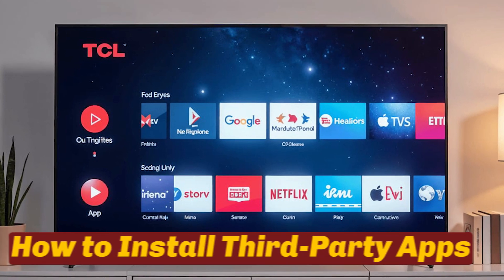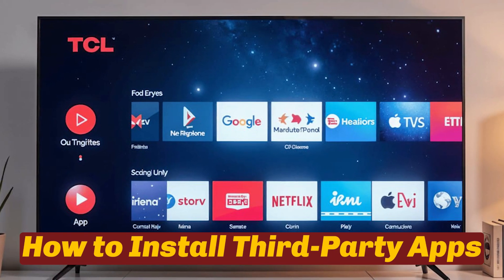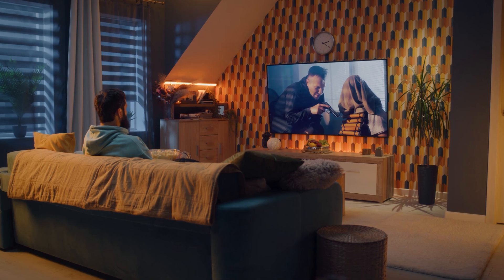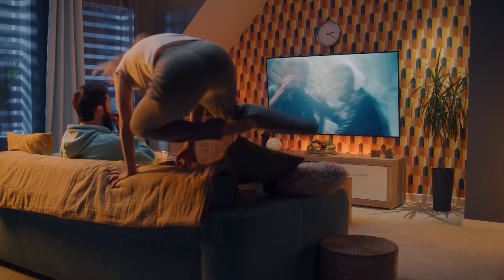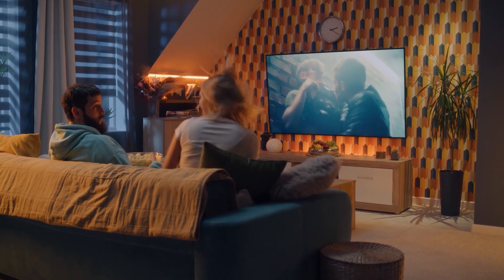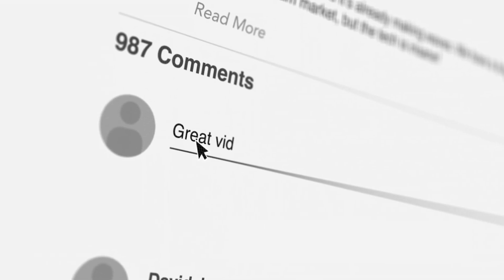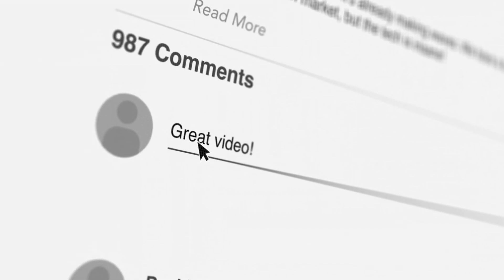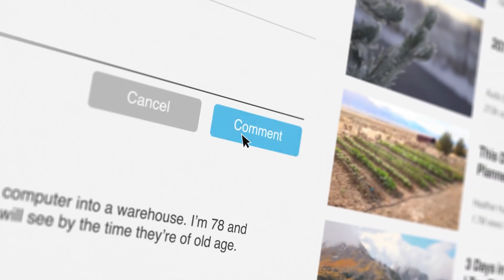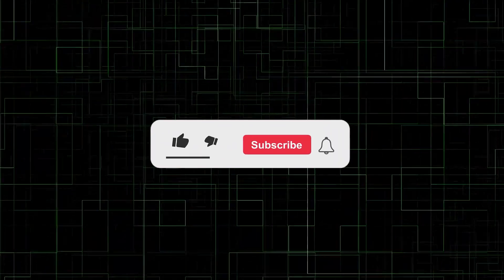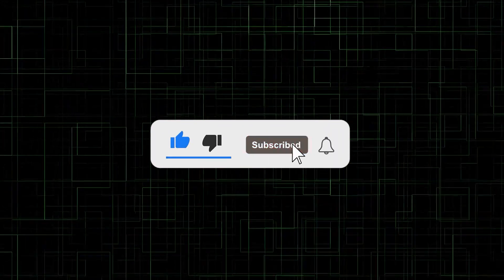That's it for this video on how to install third-party apps on your TCL Android TV. I hope this step-by-step guide makes it easy for you to enhance your TV with new functionalities. Got any questions, or did these methods work out for you? Drop a comment below — I'd love to hear about your experiences. Thanks for watching, and don't forget to hit that like button and subscribe if you found this helpful. I'll see you in the next video.